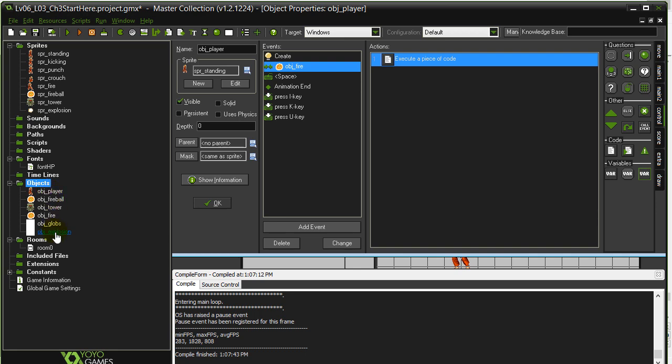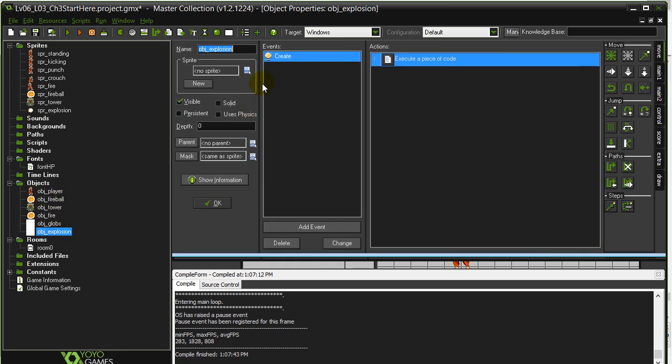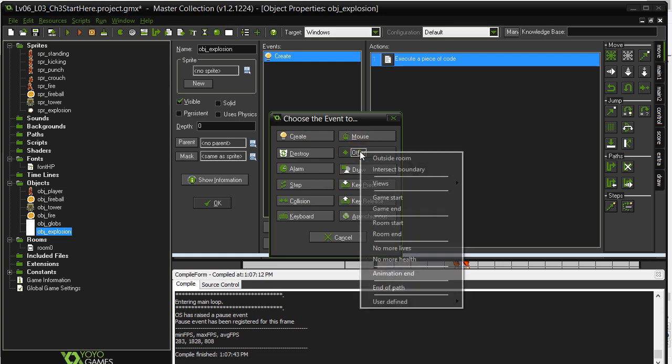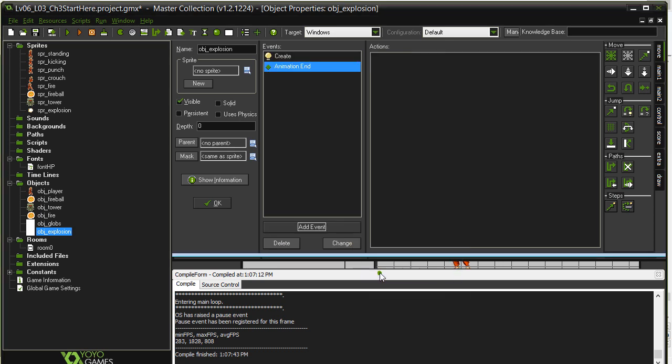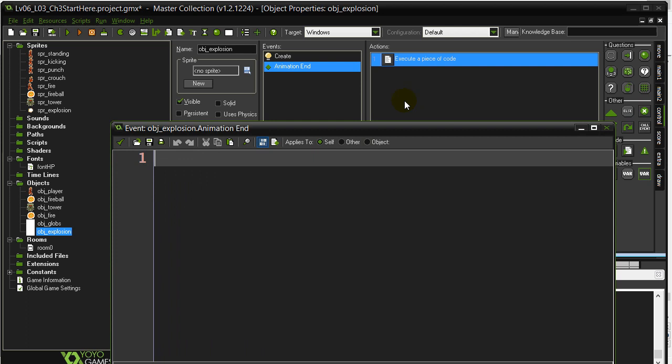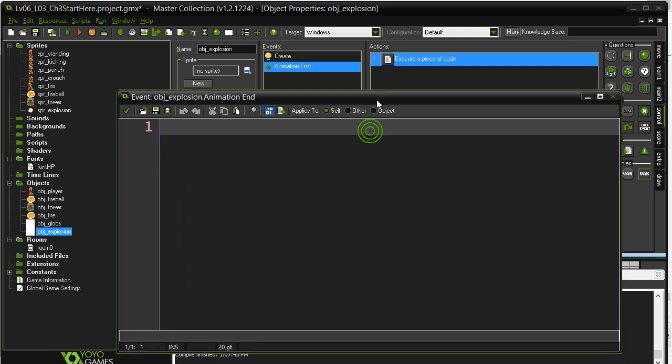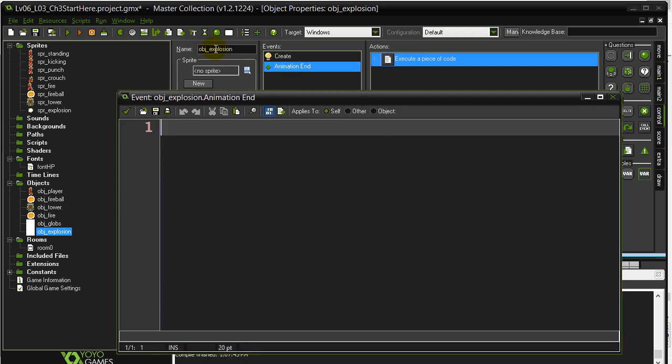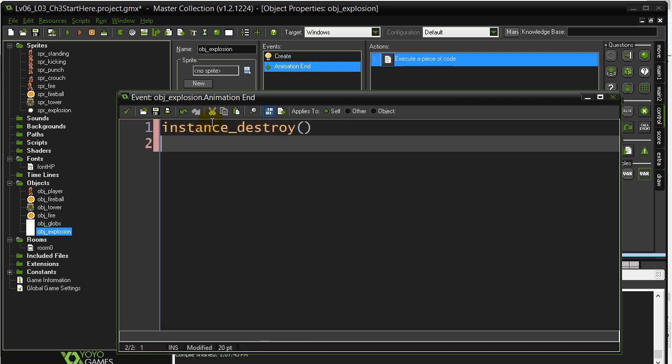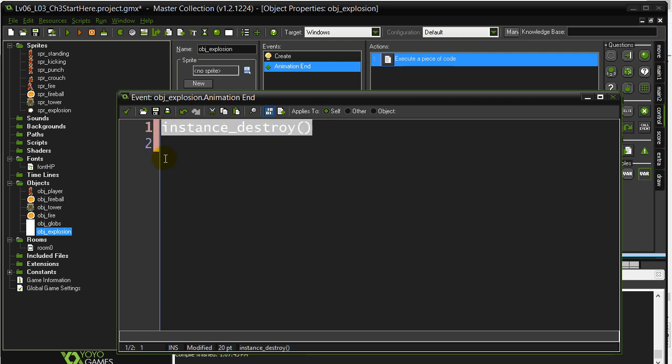One more thing here on the explosion object. When its animation ends, other, animation end. This is a convenient time, especially for explosion type objects. As soon as their animation ends, get the object to destroy itself. And then it's gone. So it gets one run through the sprite, and then done. That's a nice example with the explosion there.